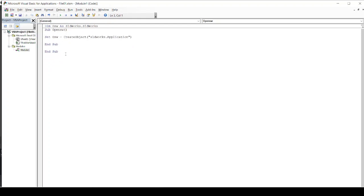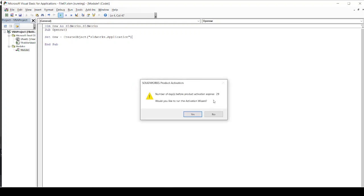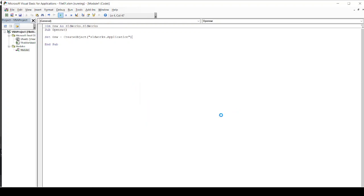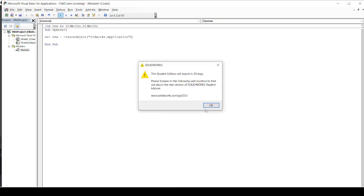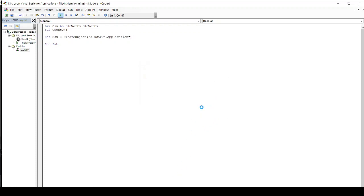I have created a procedure called OpenSolidWorks now. And I am running this process. So what it will do is it will open Solidworks for me through my VBA. You know the popups.